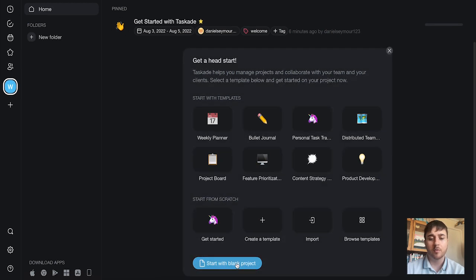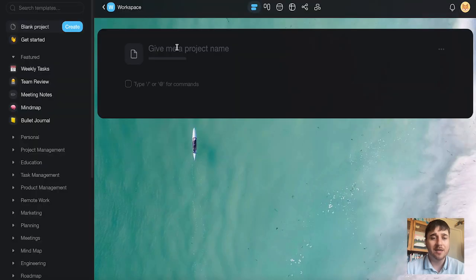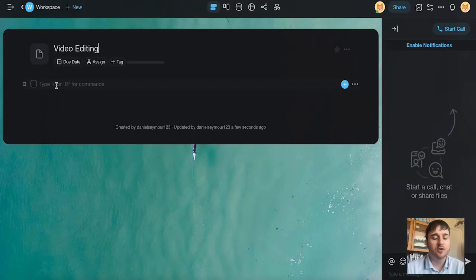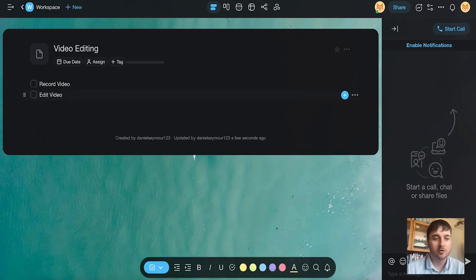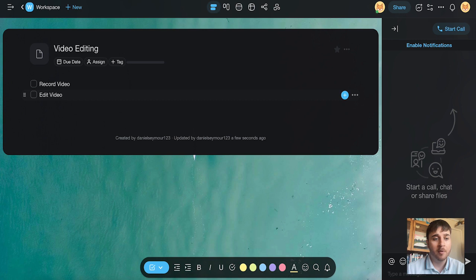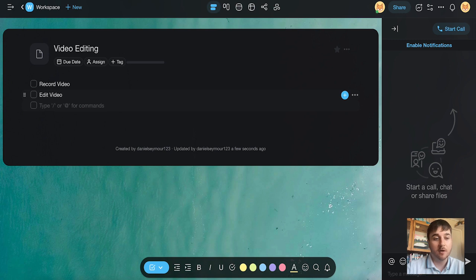There is also the option to just start with a blank project. So here we can give our project name. I've just named mine video editing, and then we can start filling in some checkboxes. The checkboxes will automatically come up. If you just click enter, that will create a new one, and then you can just type in there whatever it is you need to do.